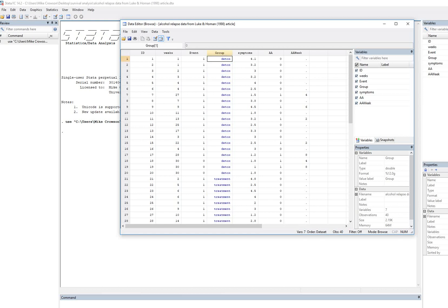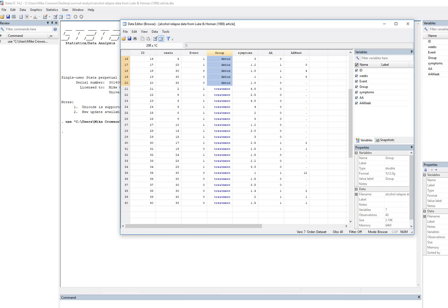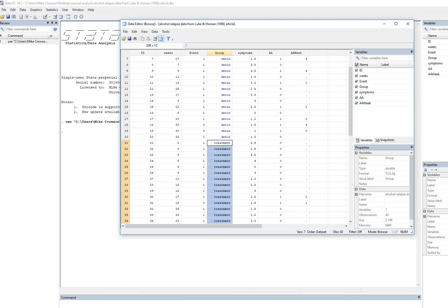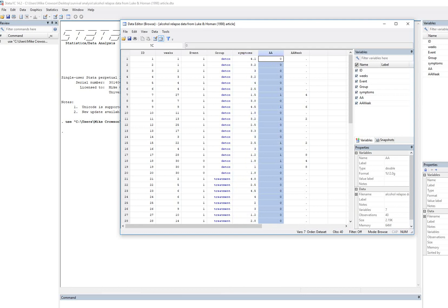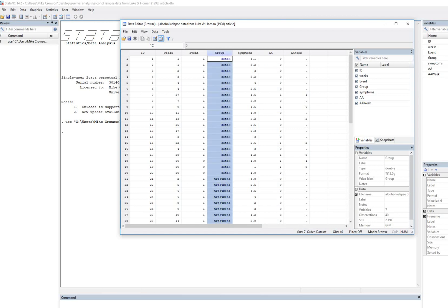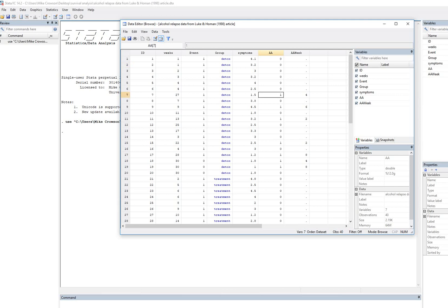The group variable indicates which group individuals were in prior to the observation period — either a detox program or some other type of treatment program. We also have a variable called symptoms, which reflects level of psychological distress and is a continuous measure. Then we have AA, indicating whether or not they attended AA after release from their treatment program. A value of zero indicates they did not attend AA; a value of one indicates they did attend.